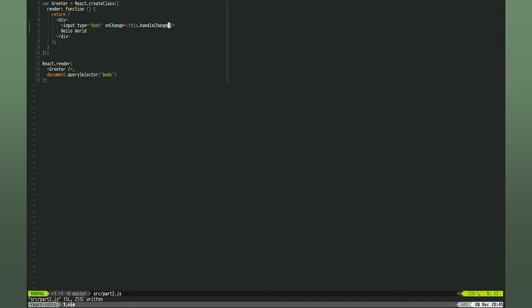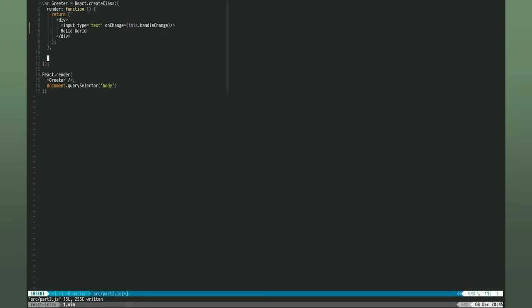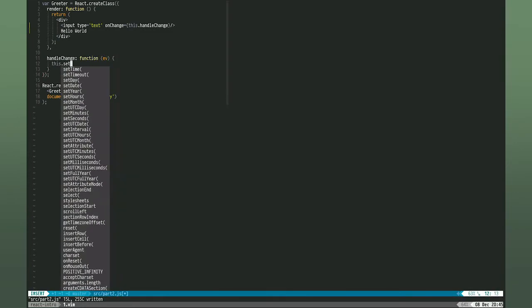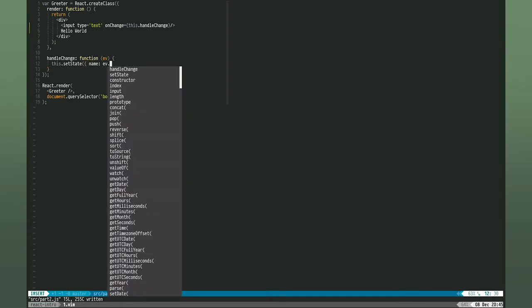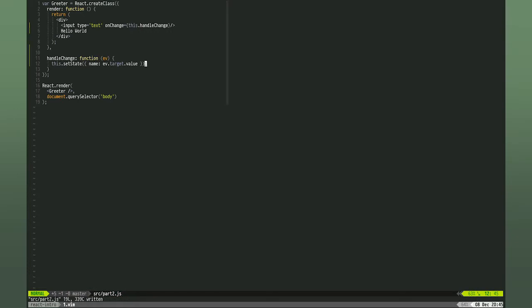For the event handler, we call setState with the text from the input field. setState is a function that updates the state property of our component. State is internal to a component and not visible from the outside. Over time, as state is changed, the render function in our component is called and the screen is updated. You should never modify the state property directly — instead, always go through the setState method.